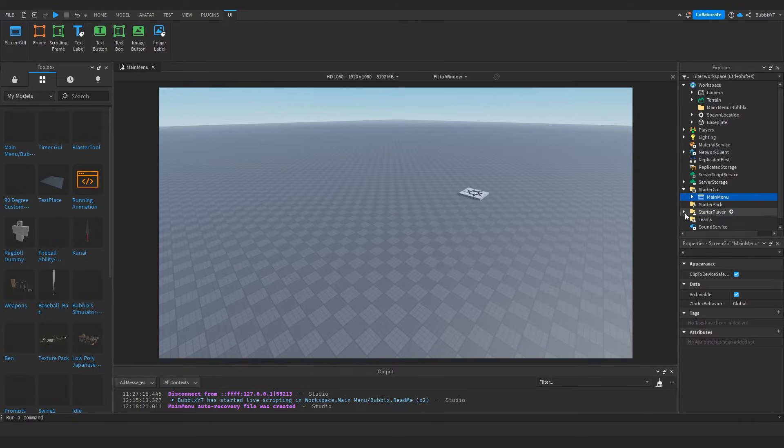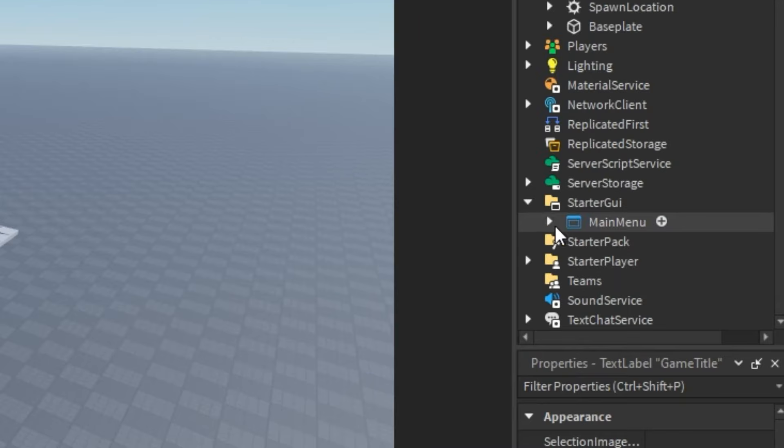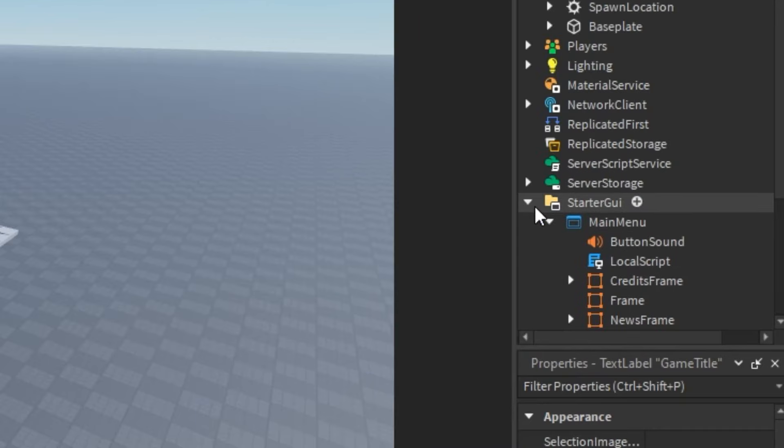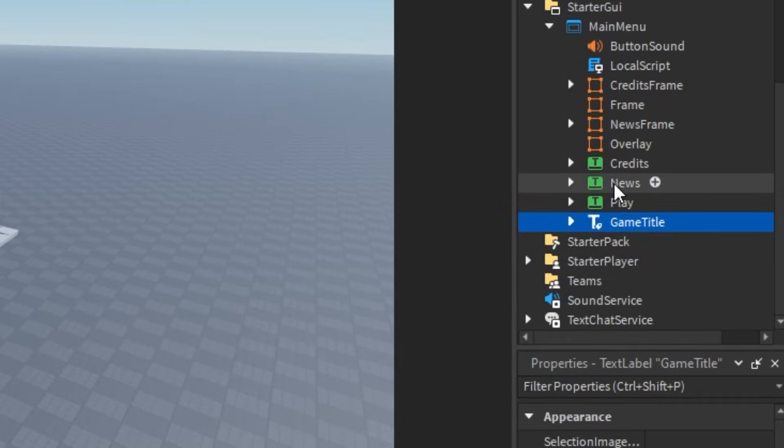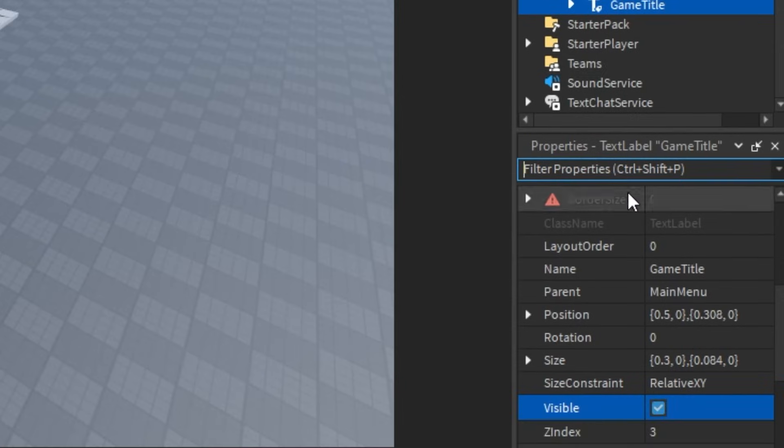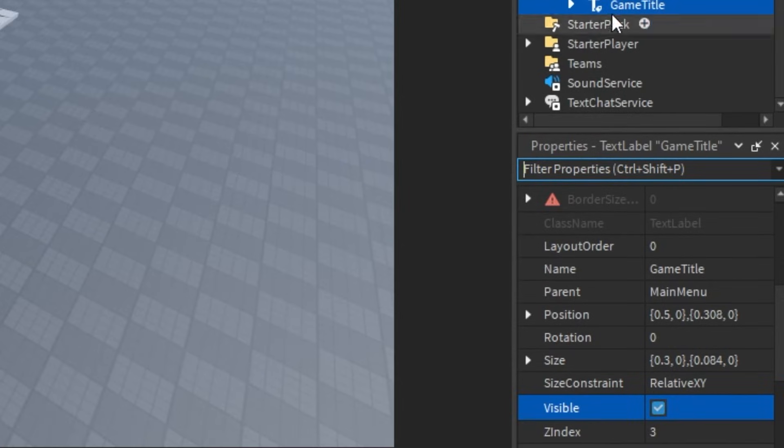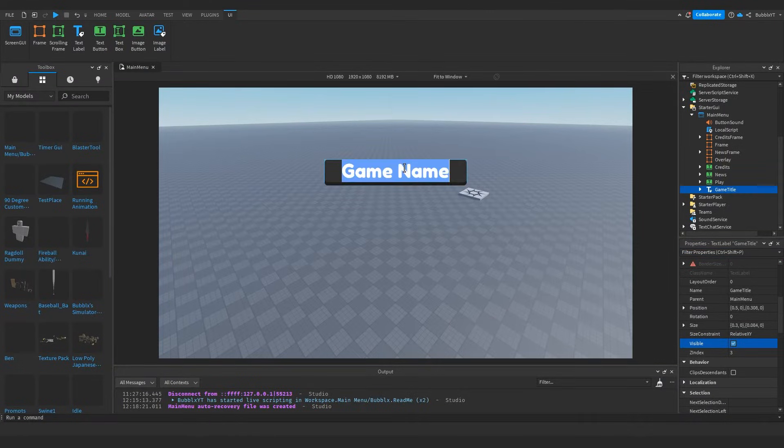So we can just go ahead and open it up just like this, and inside of it you will see some options that we have to actually make this our own. So if we toggle the visible property under the game title, we can actually change what the title shows in the main menu.